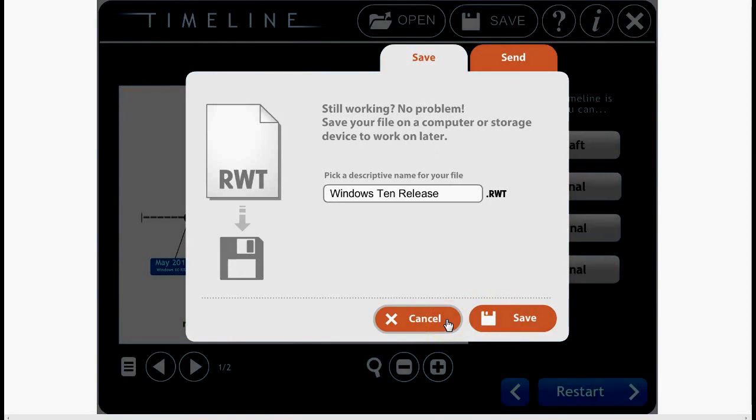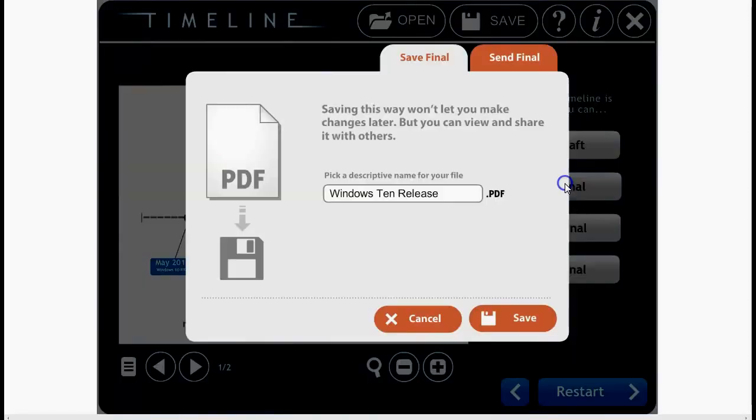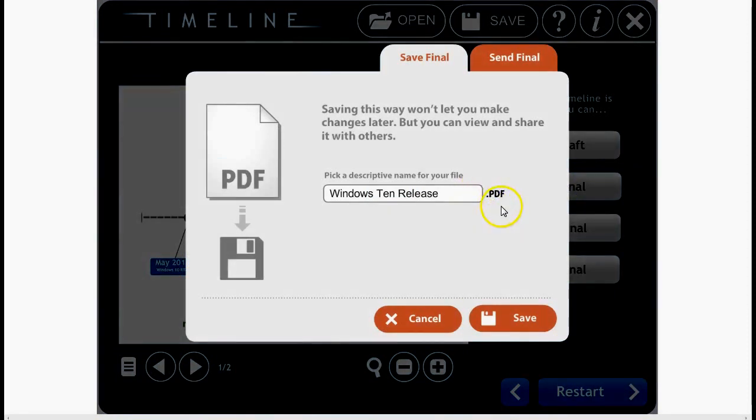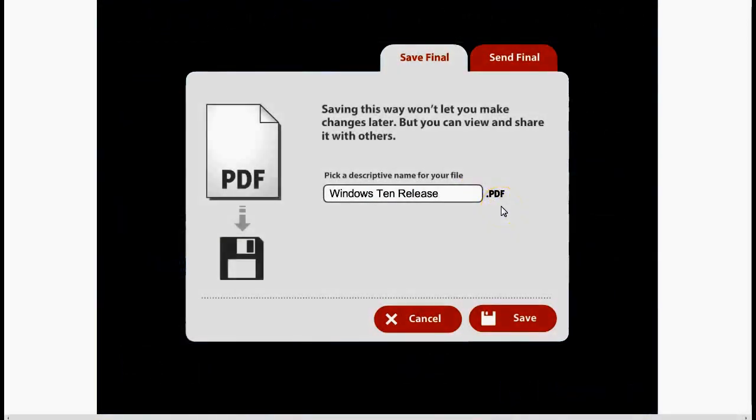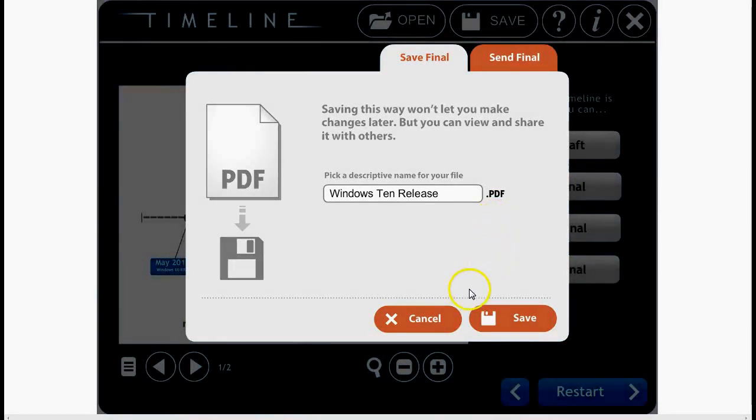You could save the final, which I believe saves it as a PDF. Just remember that if you save as final, it's final. You can't reopen it and change anything.